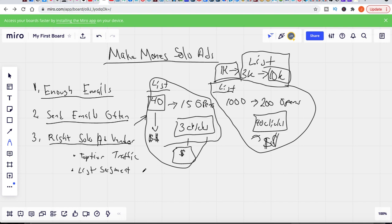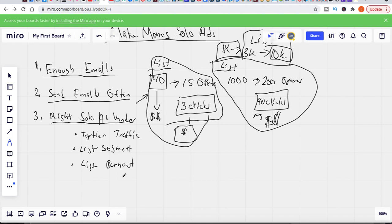A lot of bad solo ad vendors just write a blind copy email and blast it to their entire list, only looking for clicks without targeting people who might actually be interested in what you're selling. Another concern is list burnout — some vendors send to their list 10 to 12 times a day with blind copies, which burns out the list and gives you low-responsive leads. It's best to find somebody who isn't going to burn out their list.